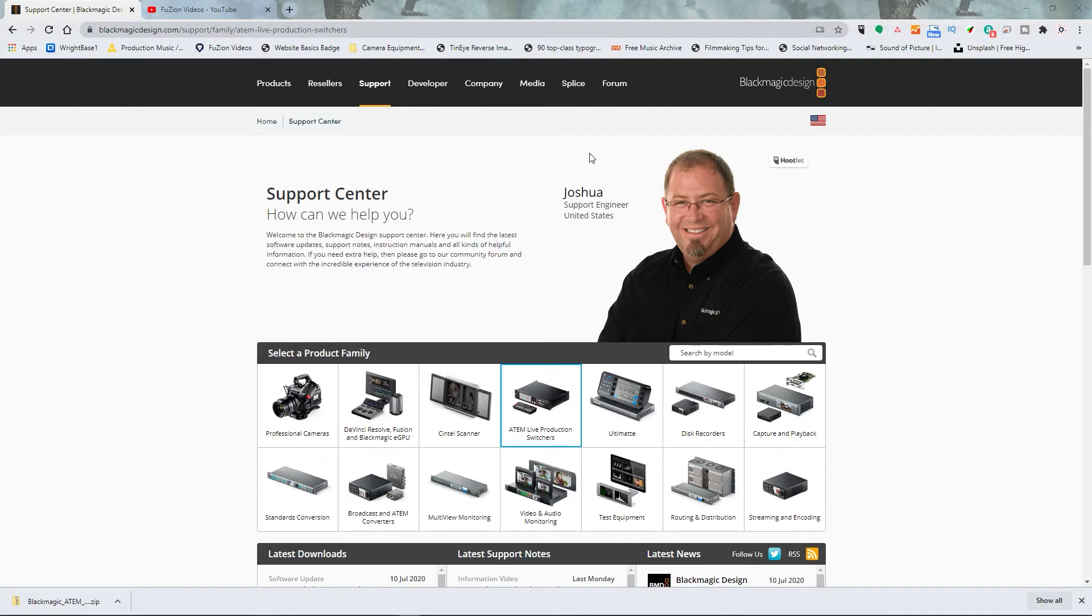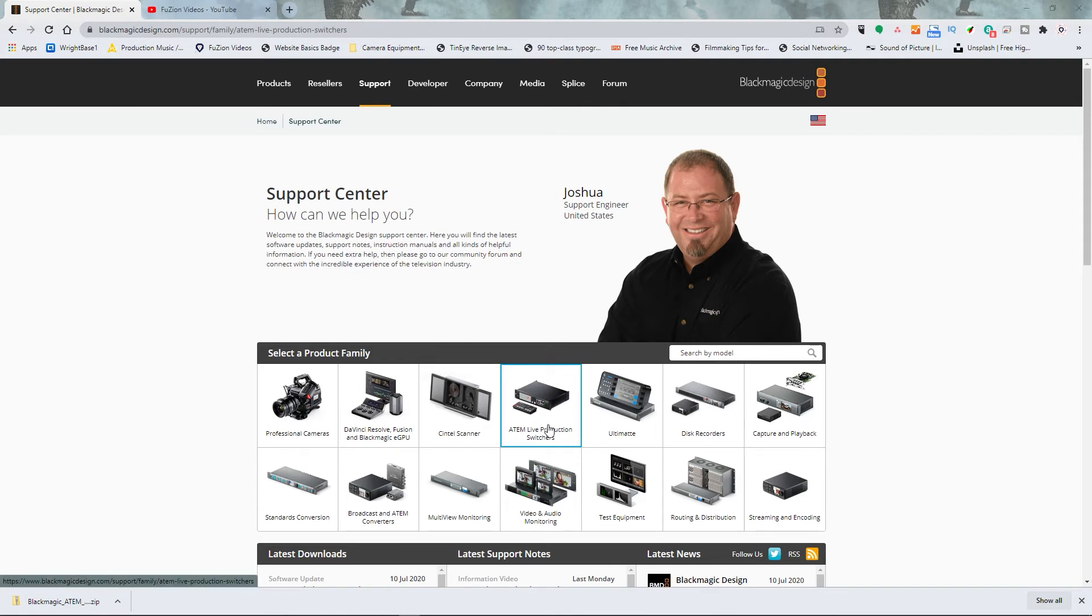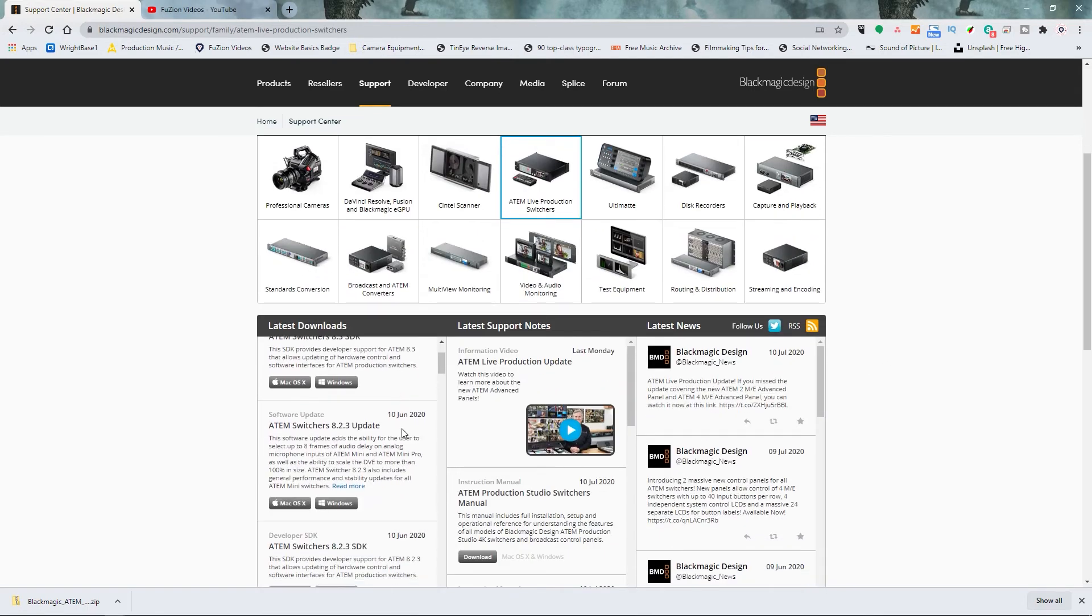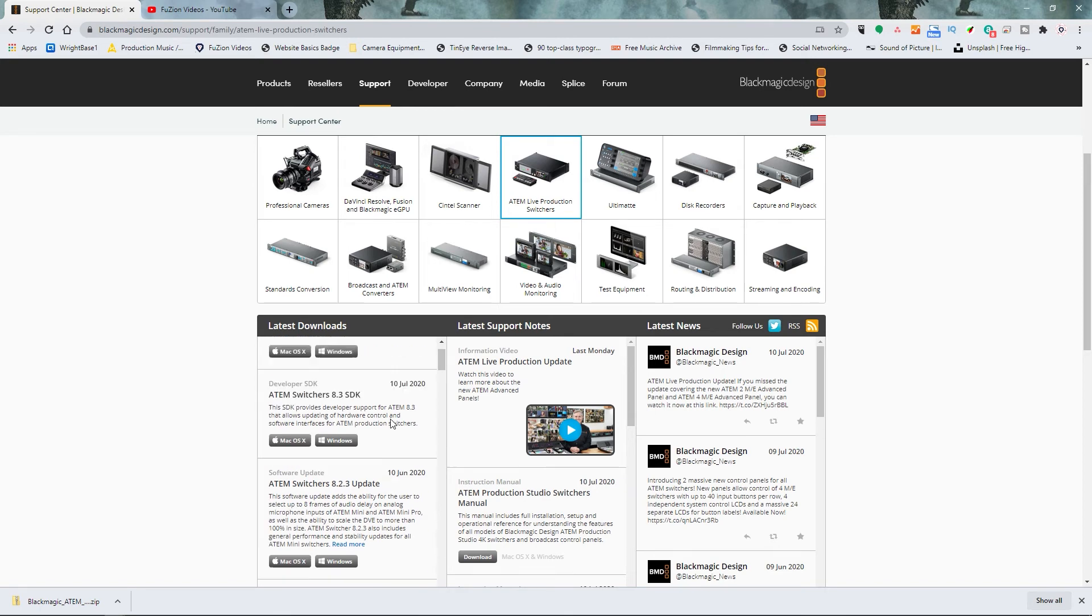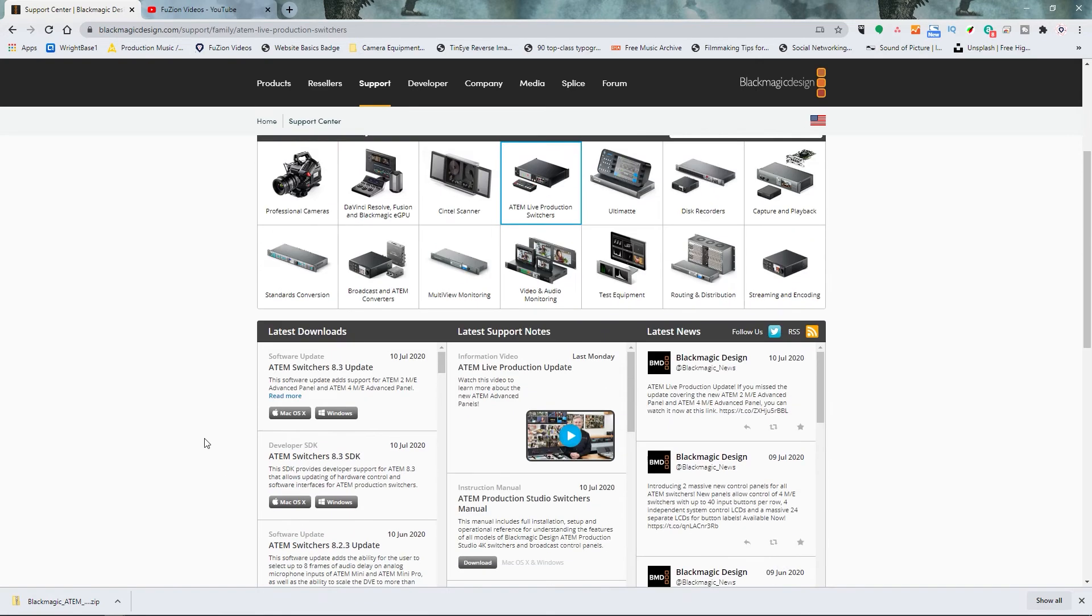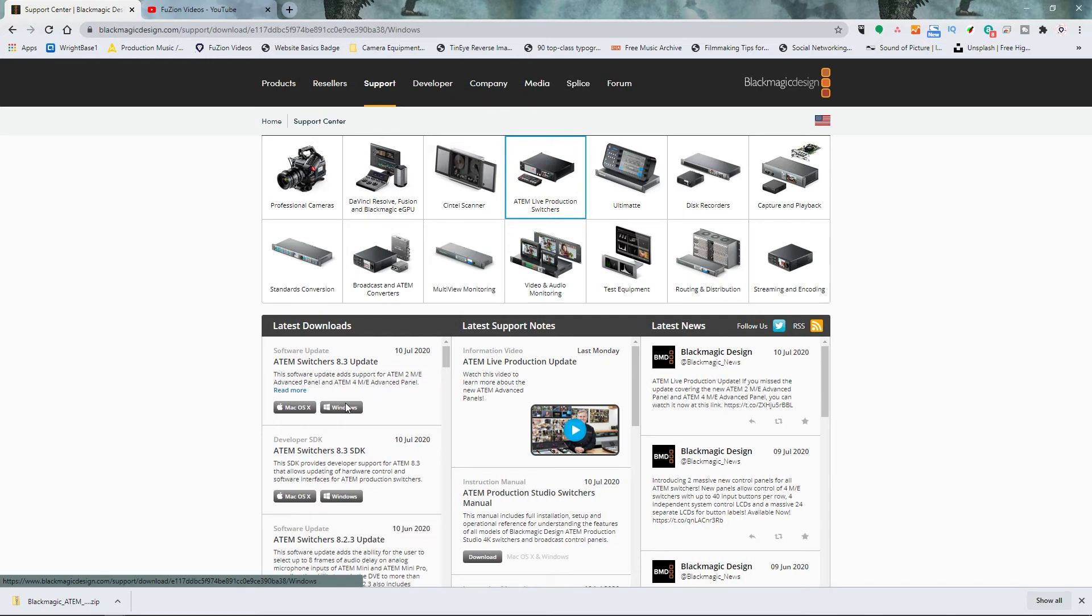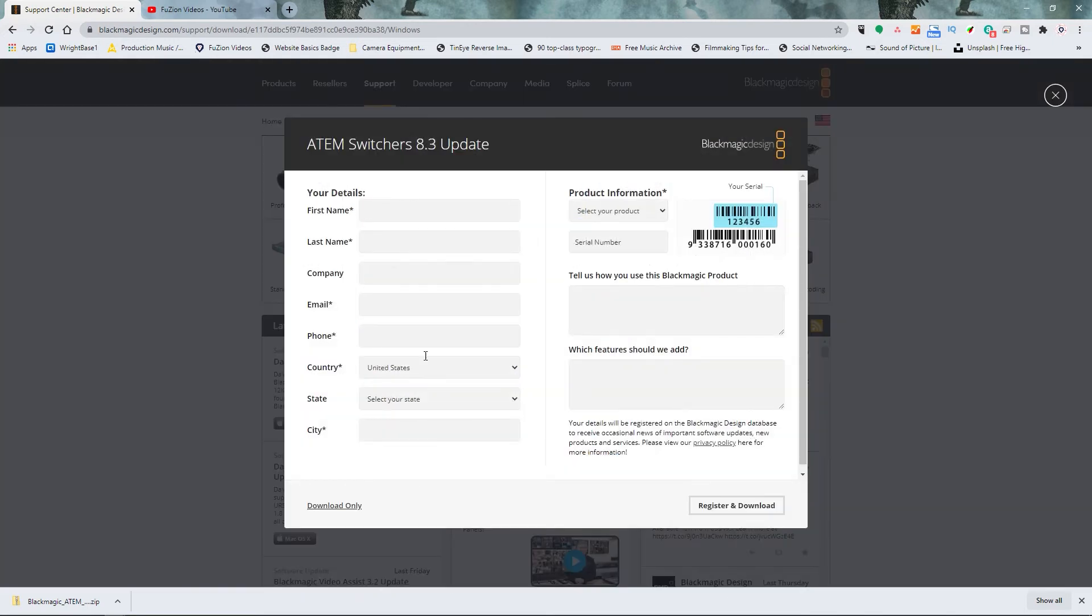So to set up your switch with your computer you're going to have to go to blackmagic.com/support/family/atem-live or you just click the link I have in the description below. You are going to see right here where there's blue boxes that's the ATEM Live Production Switchers. Go ahead and click on that. Now exactly where it is in this box is going to move around depending on what version they have out at the time. Right now I'm downloading this top thing here. I'm going to be downloading it for Windows. If you have a Mac obviously download it for a Mac computer.